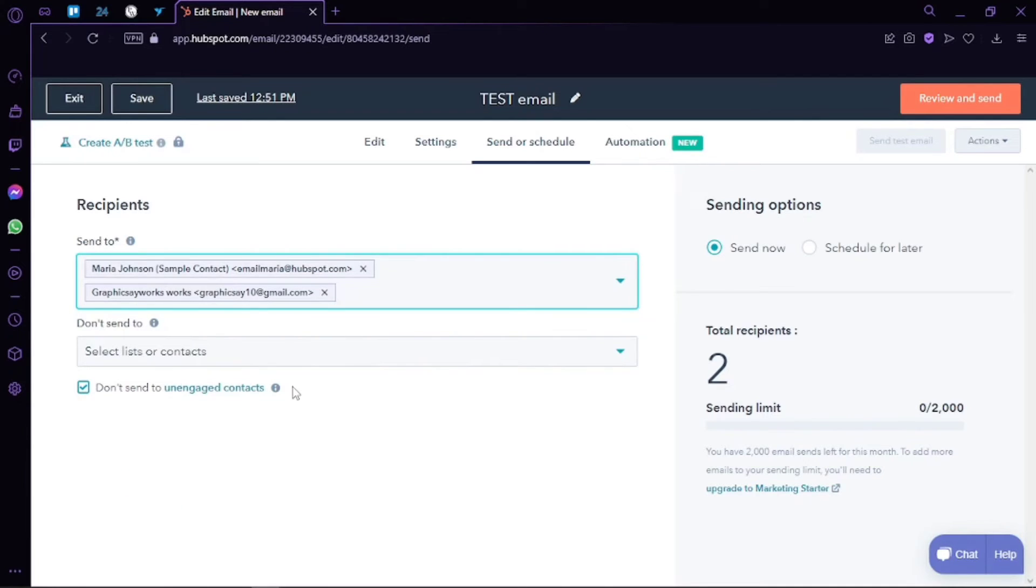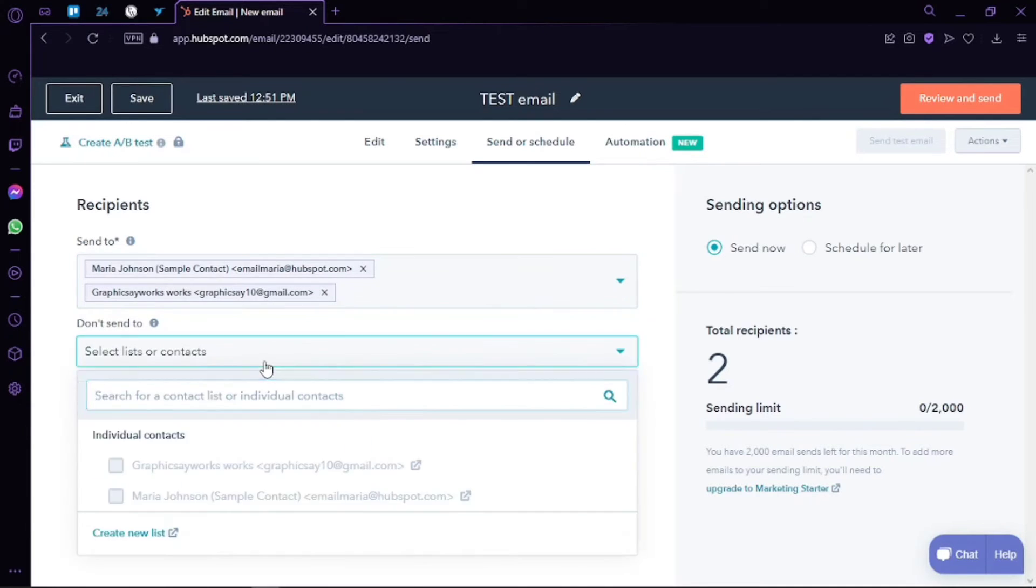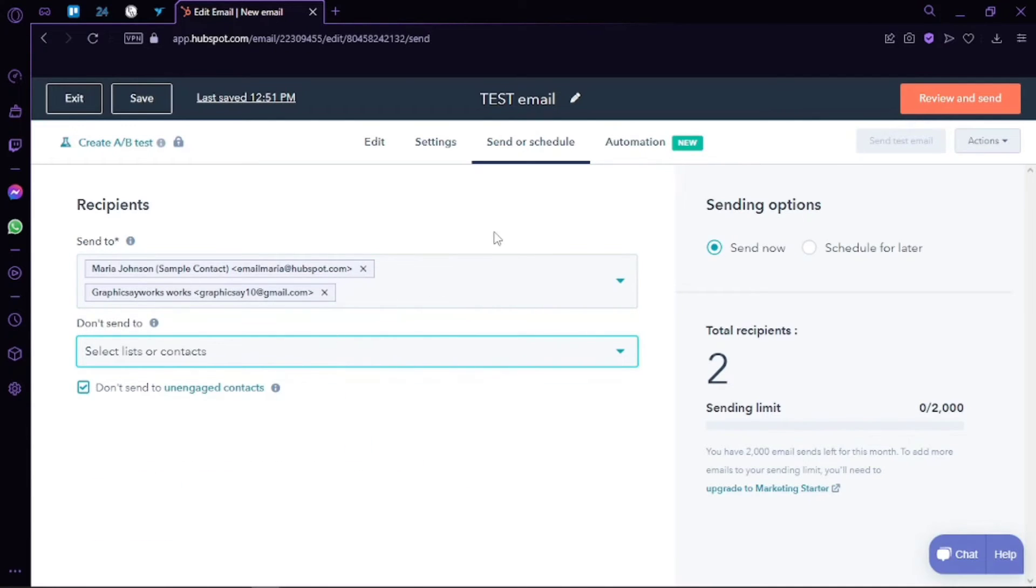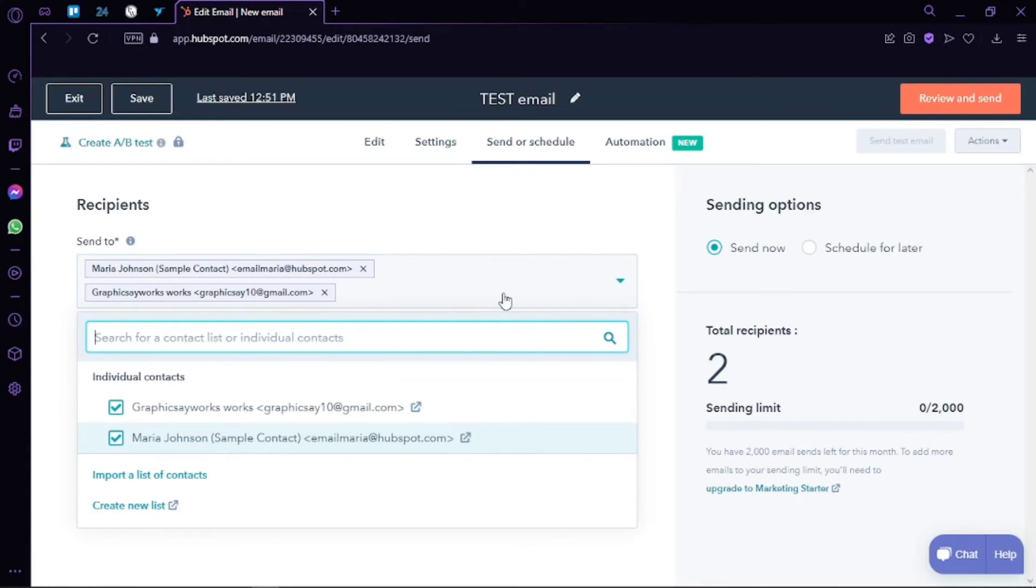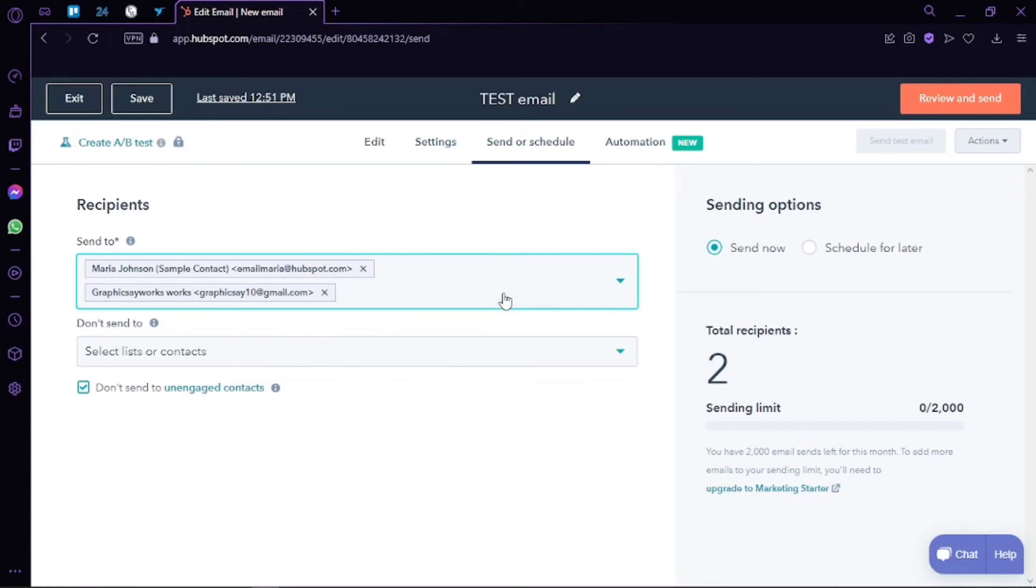This also means we do not send to both options at the same time. For example, you may have people on your list to whom you do not wish to send the email, or maybe you have a list to whom you do not wish to send the email.